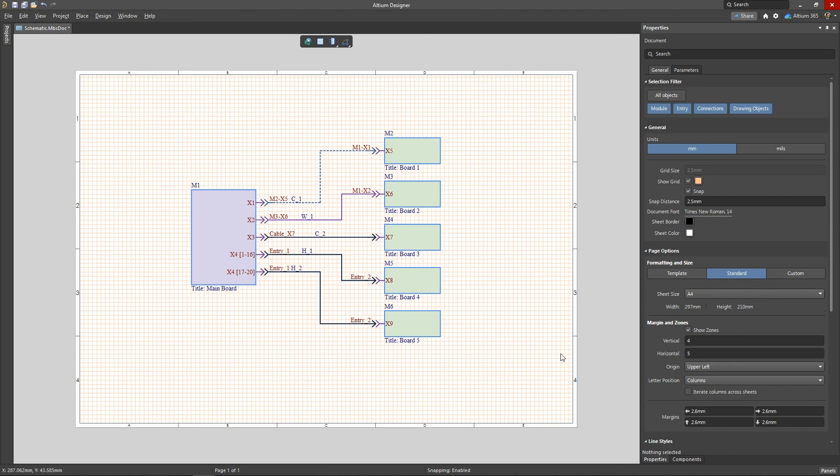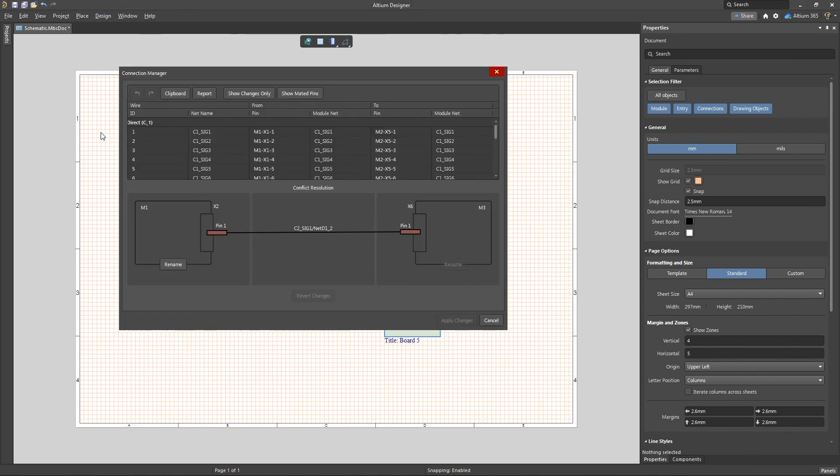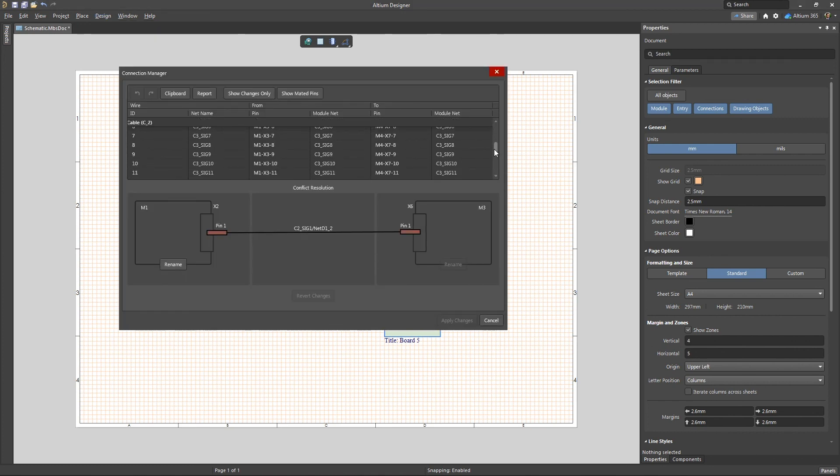You can see a summary of all the connections between boards using the Connection Manager. For more information on using this tool to resolve net conflicts between boards, please check out the next video.